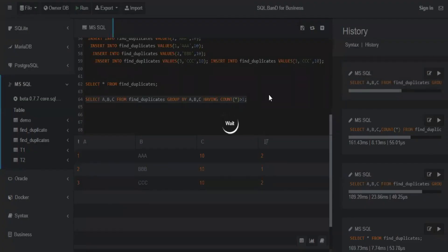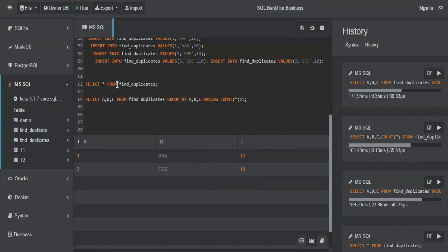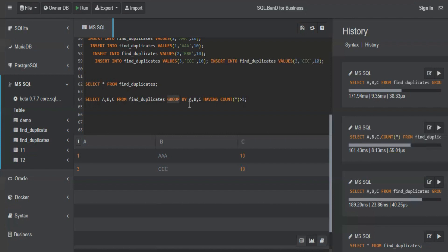I will for now remove the count star from here. If I run this, what do you get as the output? One and three, which means these are the duplicate records in this table. This is one way to find duplicate records using group by. There are a few other ways using functions like rank, dense rank, and row number, which we will discuss in the next session because that is again a complex and very important concept.